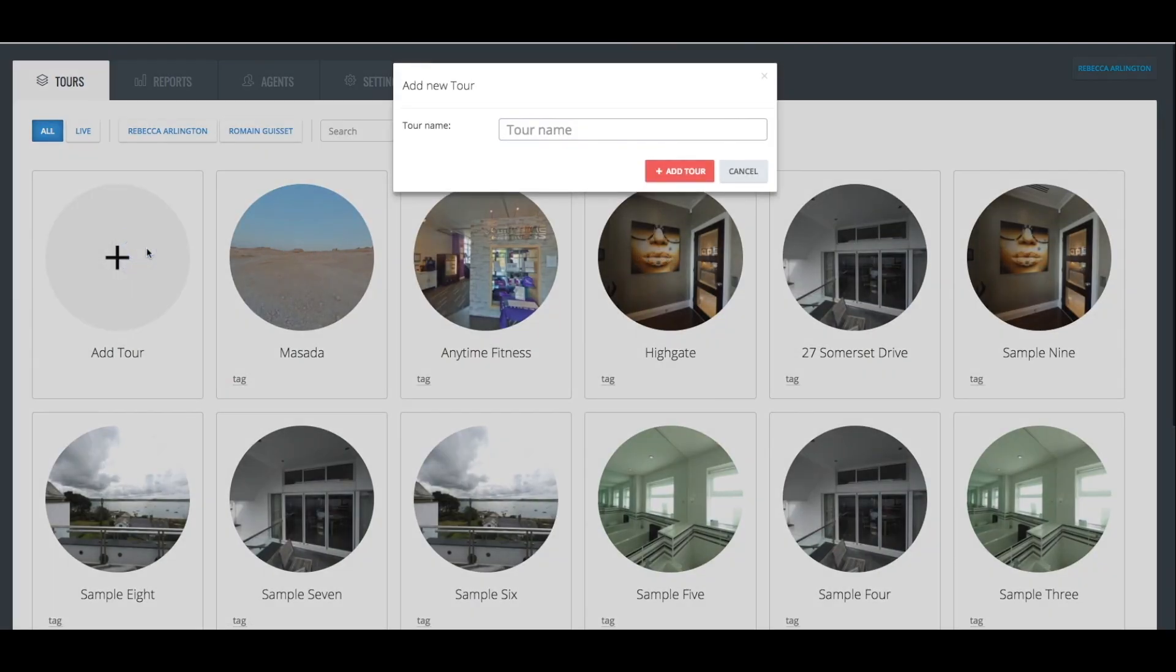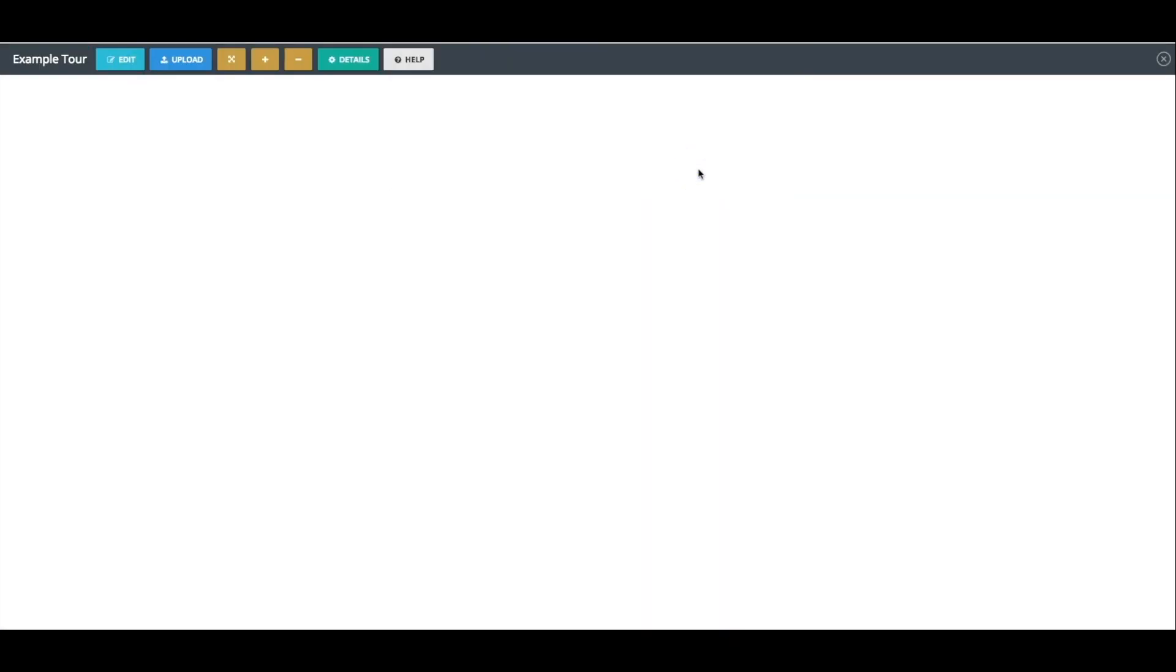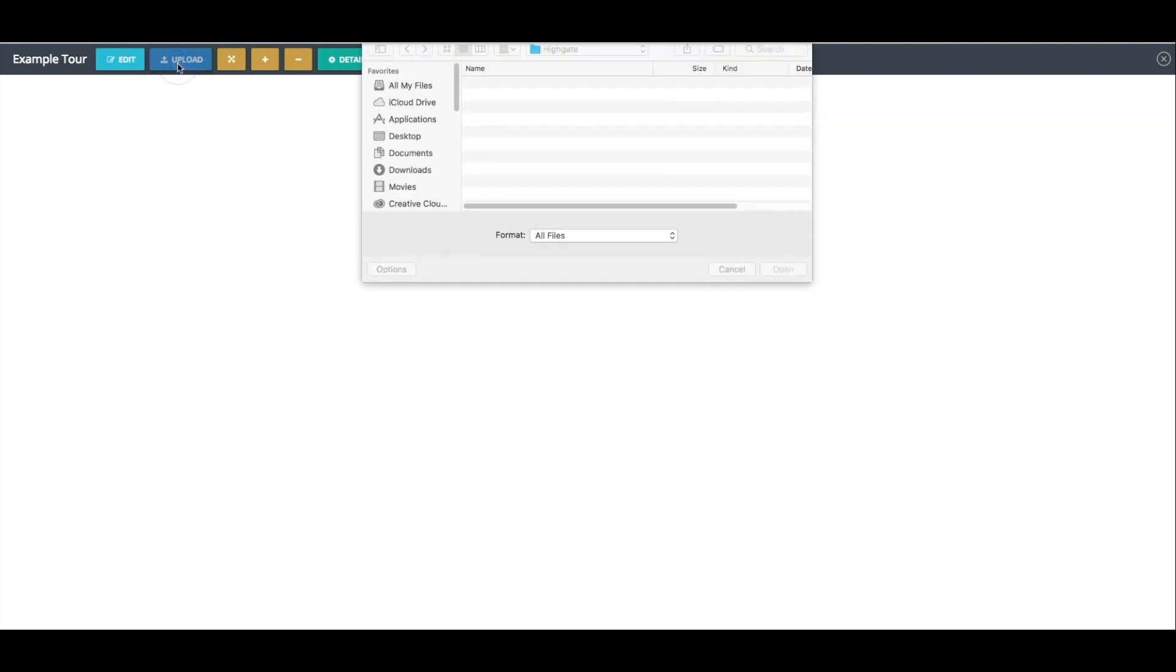Now simply give your tour a name and click on Add Tour. Once you have done this, click on the Upload button to select whichever 360-degree panoramas you wish to add to your tour.